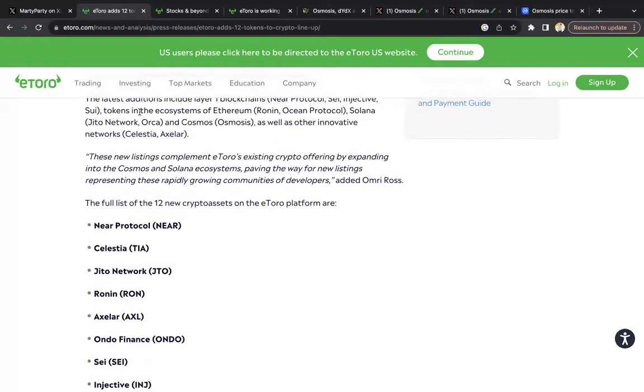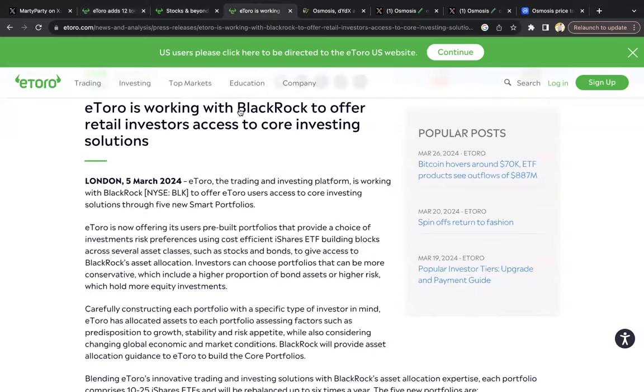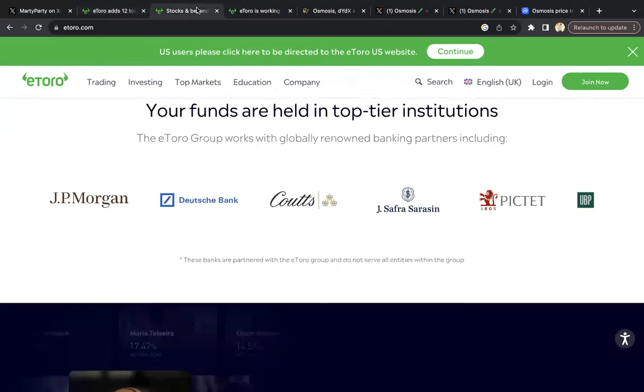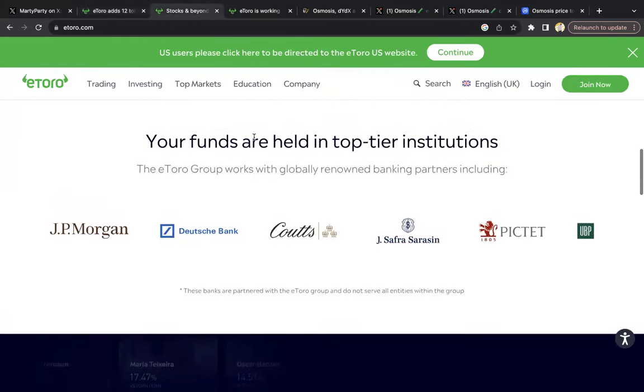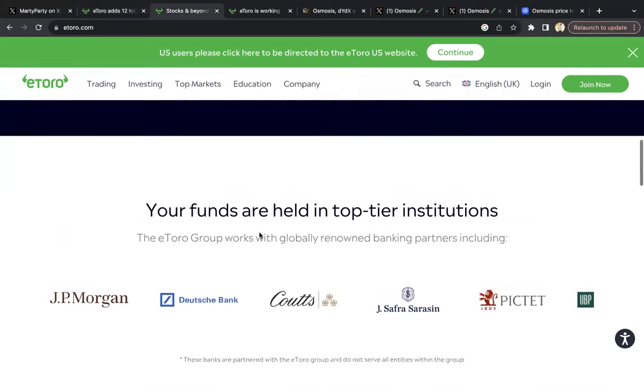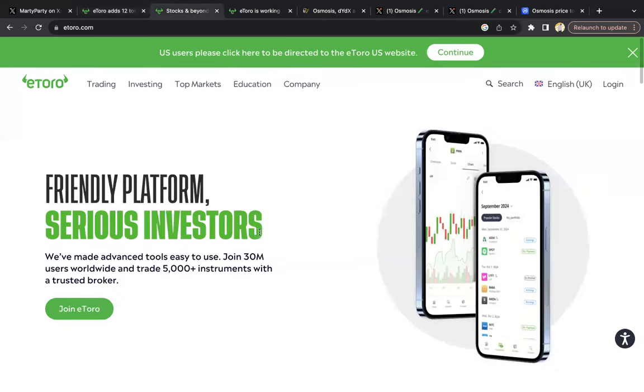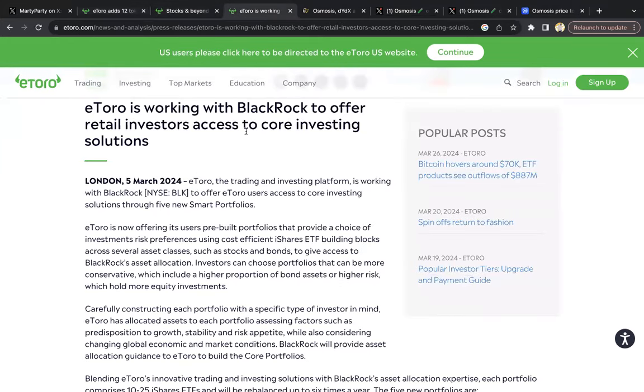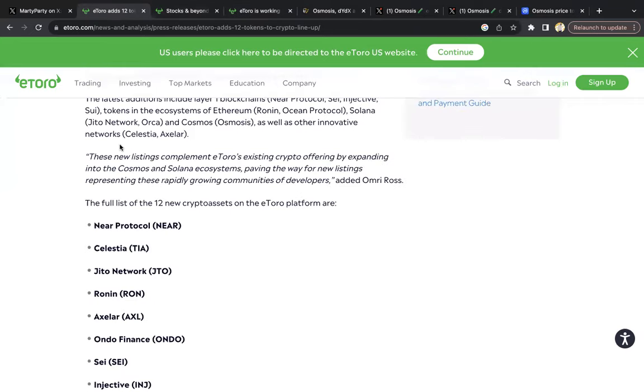eToro does like $1.2 billion in revenue a year. It's also connected and working with some of the biggest top-tier institutions, JP Morgan, et cetera. They're also working with BlackRock. So eToro is working with BlackRock to offer retail investors access. eToro is huge, and now Osmosis is listed on eToro. It's listed on the biggest exchanges, Binance, Coinbase. So it's a good place for beginners to get started with Cosmos, in my opinion.